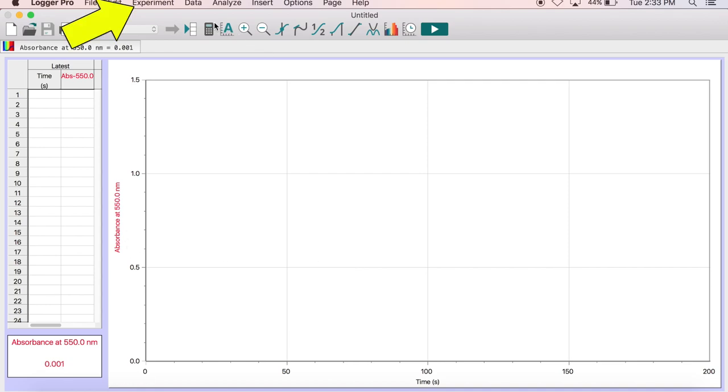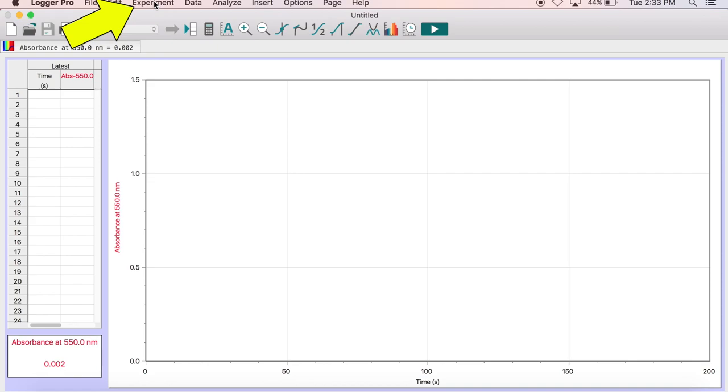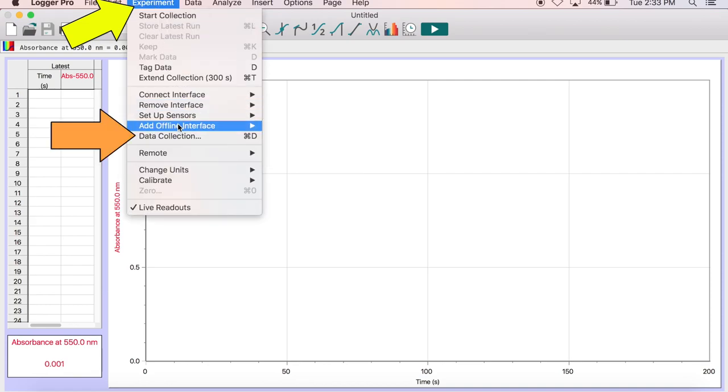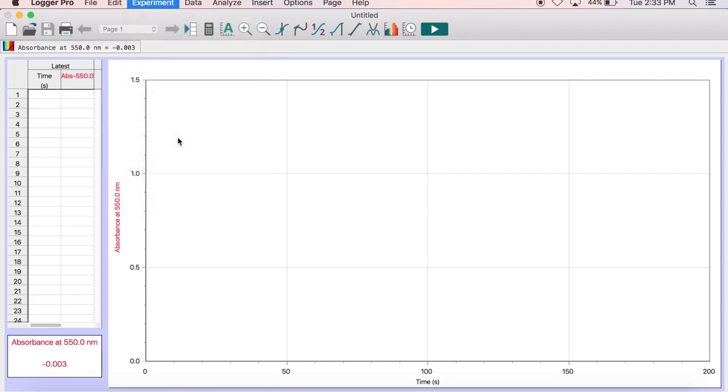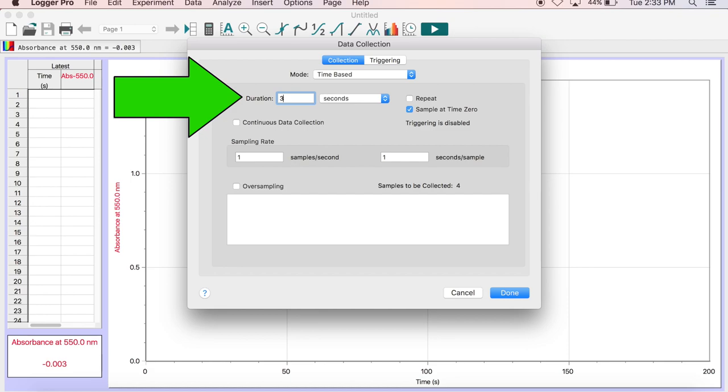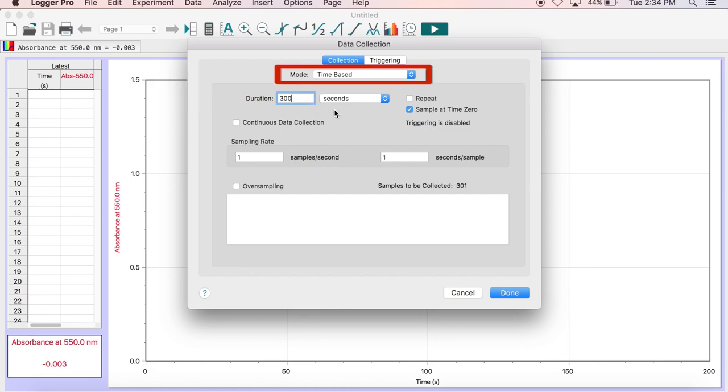To change the duration of time the spectrometer will be collecting data, click on the Experiment tab at the top of the screen to bring up a drop-down menu. Select Data Collection from this menu and click on the Duration box. The units should be set to seconds and 200 will be the default. Go ahead and change the duration to 300 seconds. The mode should also be time-based and the box Sample at Time Zero should be selected. Click Done or OK when finished.